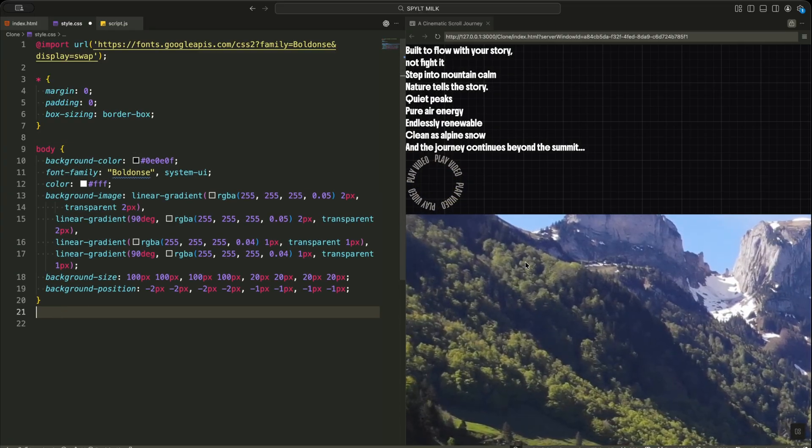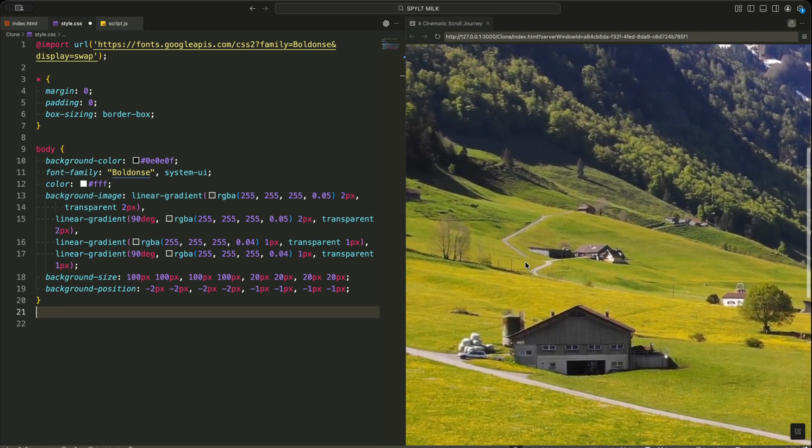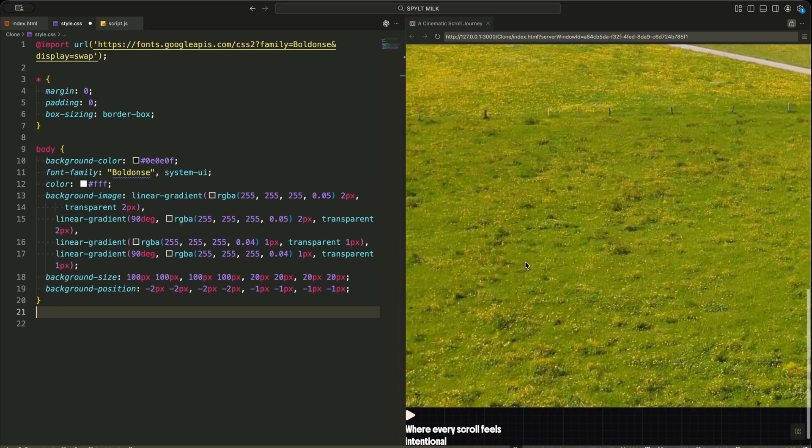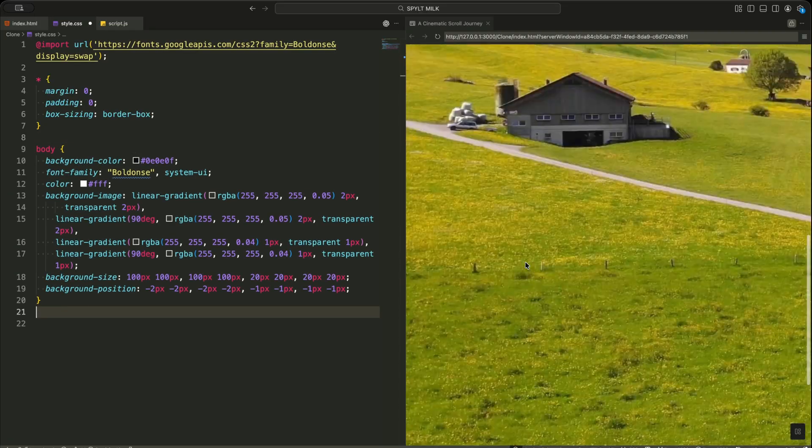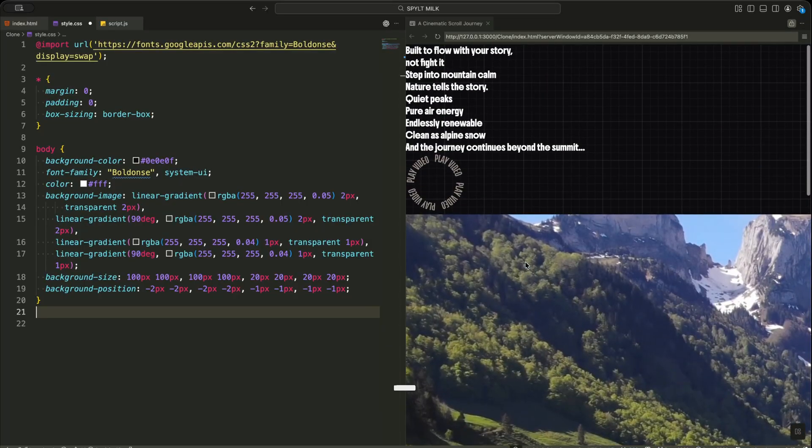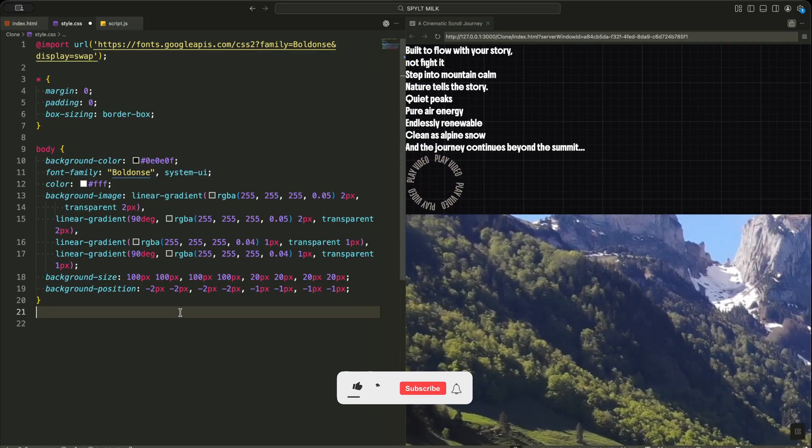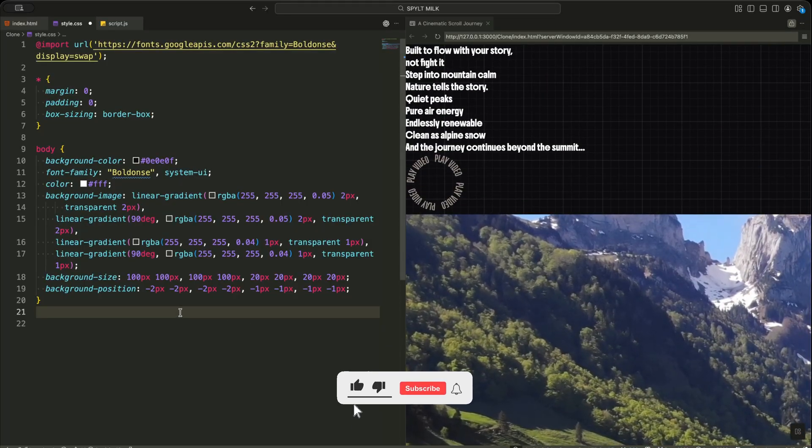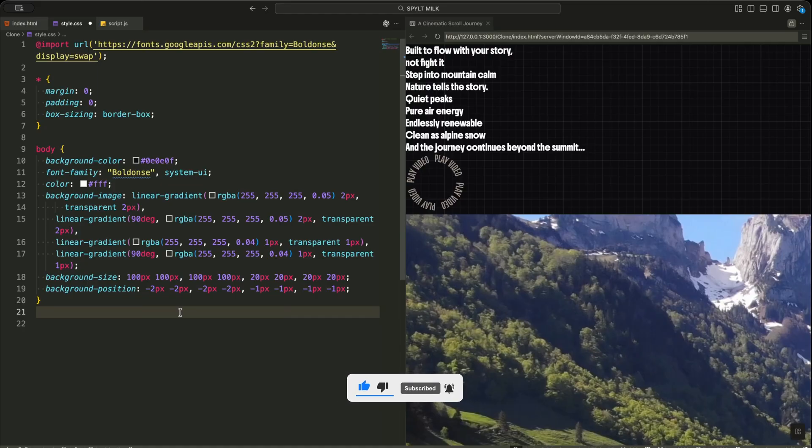On the body, I use a very dark background color and layer multiple subtle gradients on top of each other. This creates that soft grid texture you see behind everything, which makes the page feel premium instead of flat.